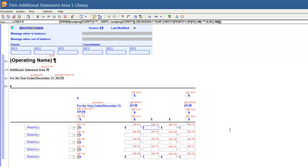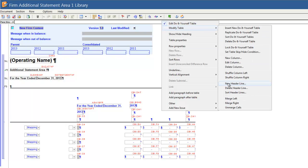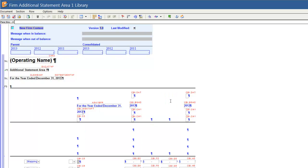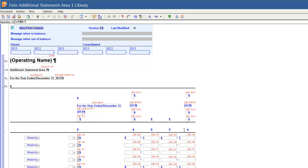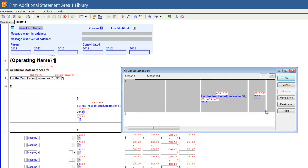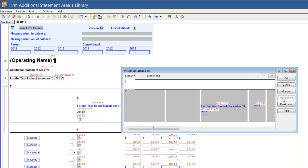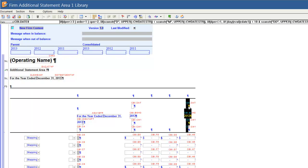To insert a header line, right-click within the Header section and select Modify Table, then select New Header Line. The new header will be inserted below the cursor. Delete all of the paragraph markers and move the existing header line below the new header line using the Sort Header Lines option. Right-click in the table, select Modify Table, then Sort Header Lines, move the existing header line down one so it is below the new header line, and click OK. You can now copy the Current and Prior Year header columns to the appropriate blank columns.